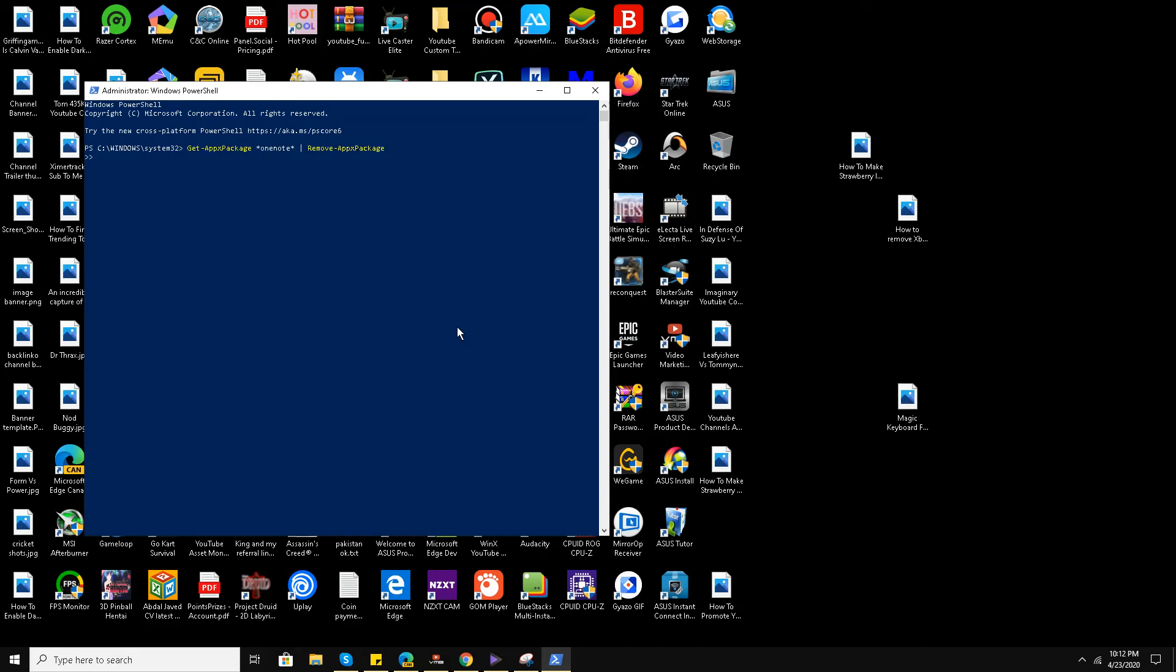Then I'll press enter. PowerShell has now completely removed OneNote from your Windows 10 system.